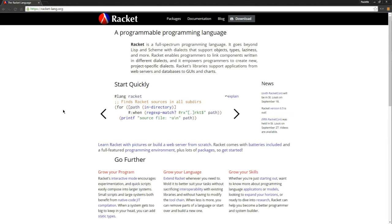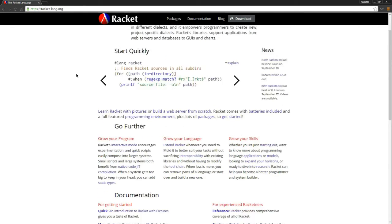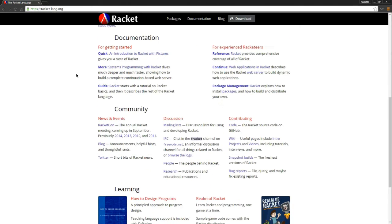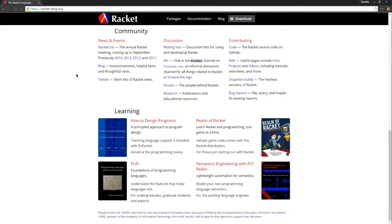Hey everybody, so this is a brief introduction to the Dr. Racket IDE. I'm right here at the racketlang.org website where you can find pretty much everything you need to know about Racket.